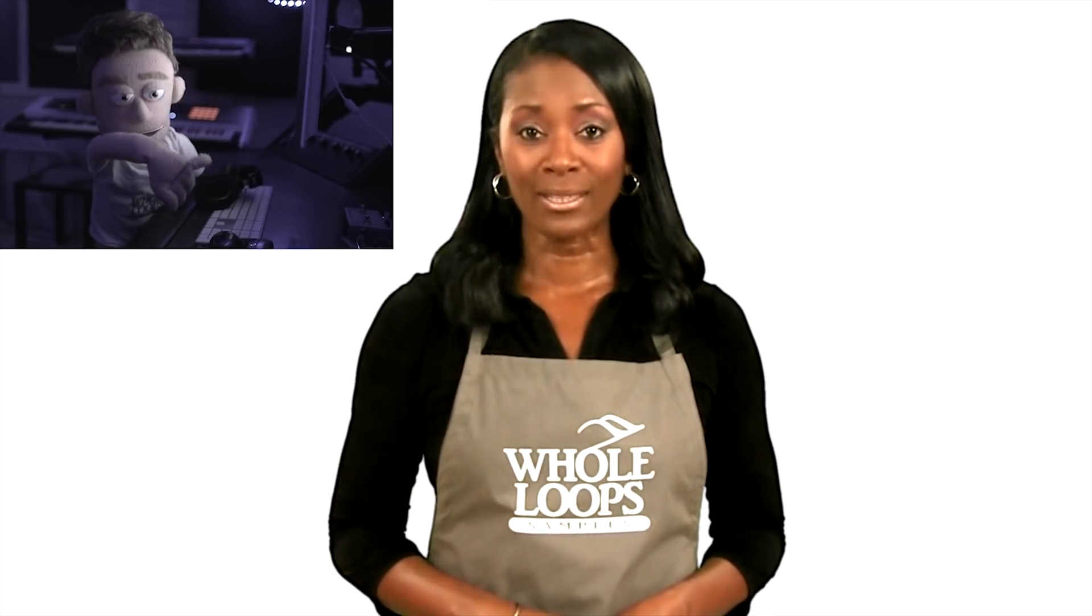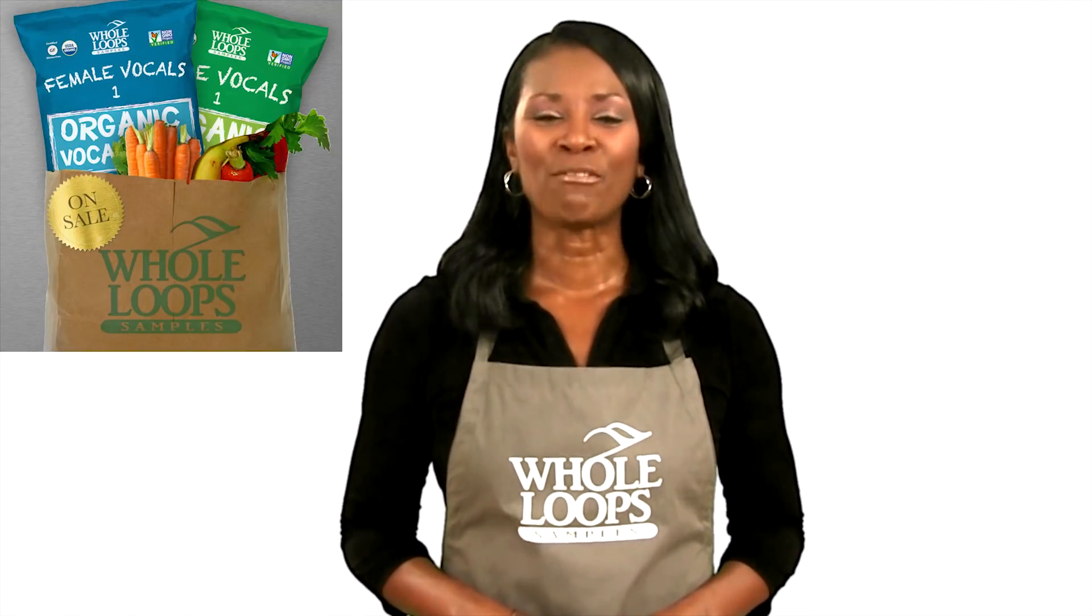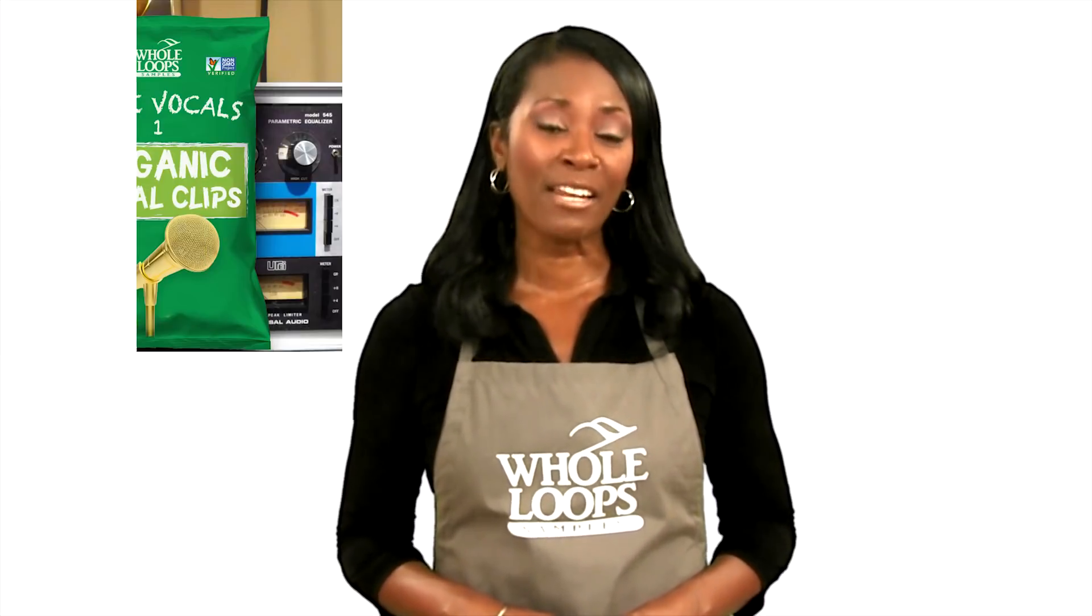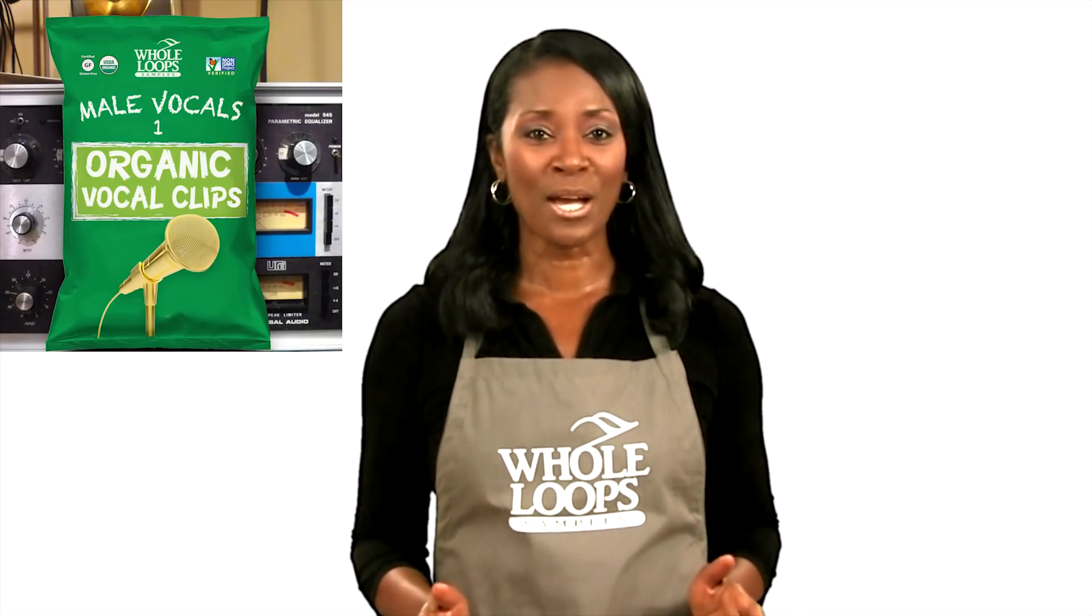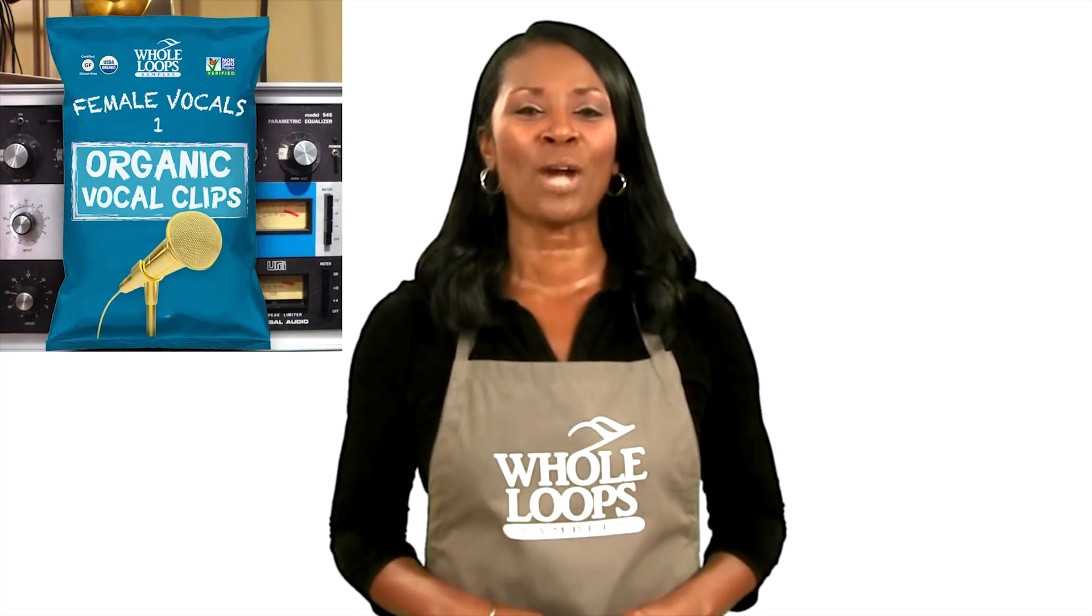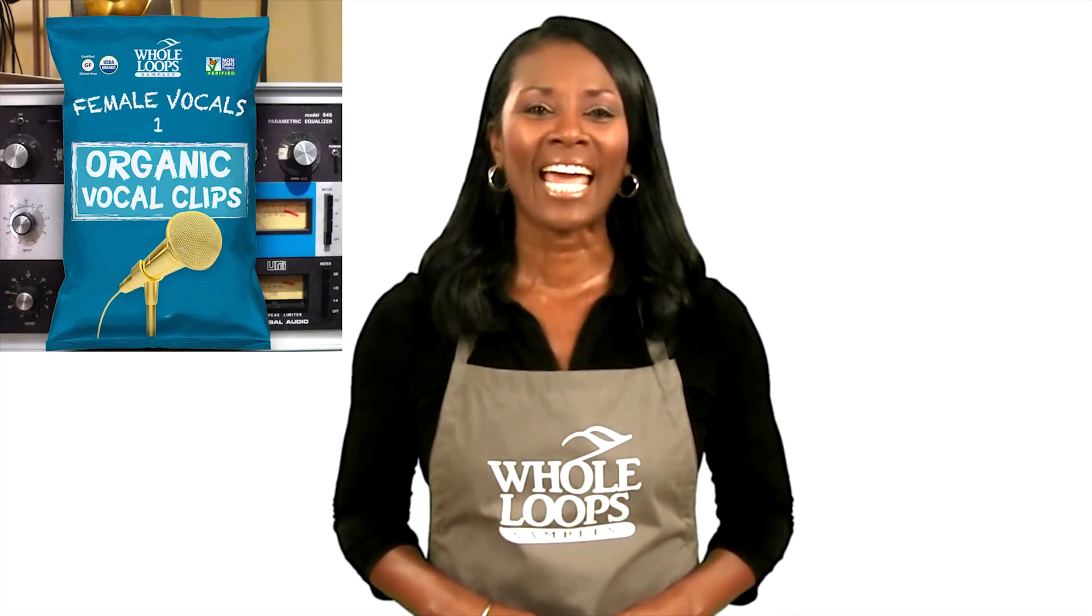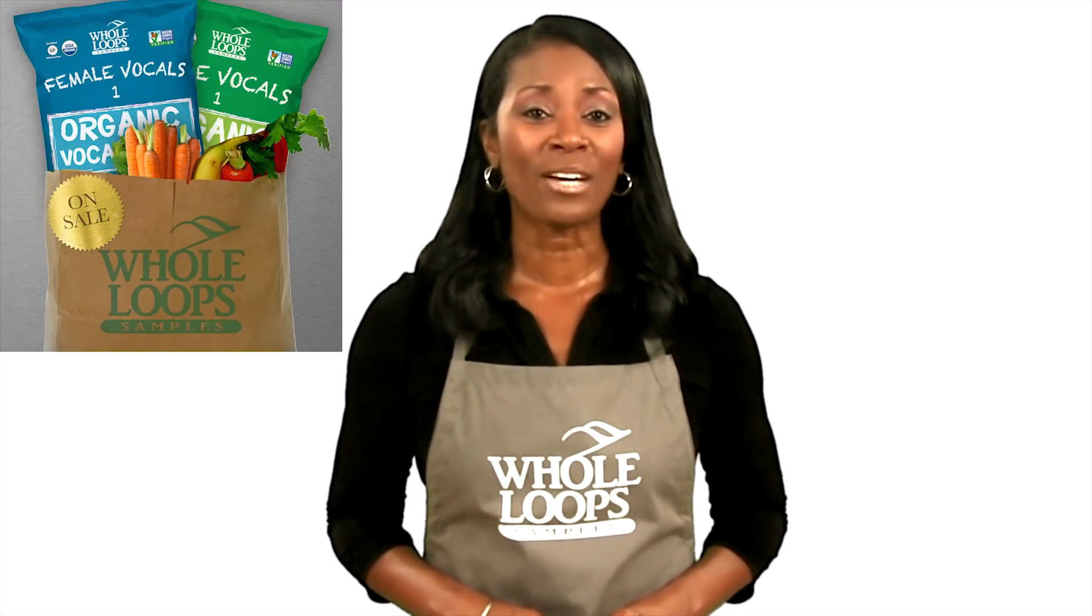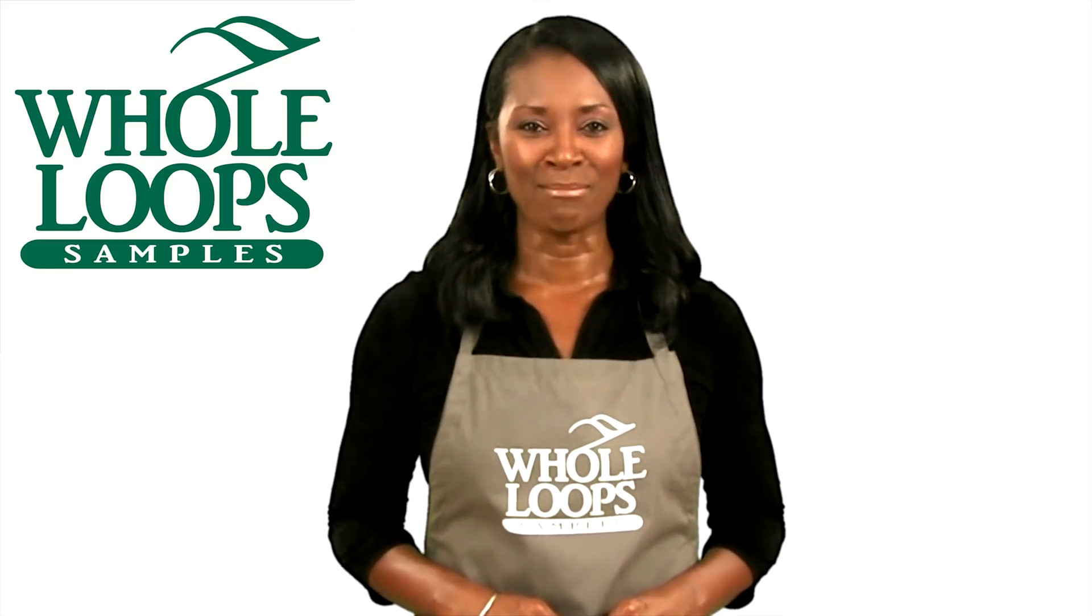Are you tired of searching through overused, low-quality vocal samples? Have you wasted days of your life mixing your embarrassing vocal recordings? Introducing the Organic Vocal Bundle. The complete collection of male and female samples. Sauced up and ready to drop in your productions. The Organic Vocal Bundle is available now only at wholeloops.com.